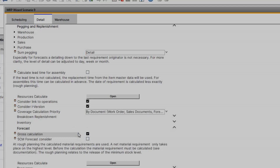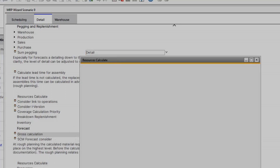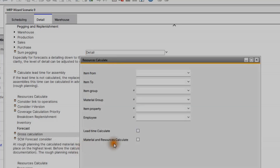If you work with cost calculation, you must activate the material and resources calculate setting, because only then does the system save this information.